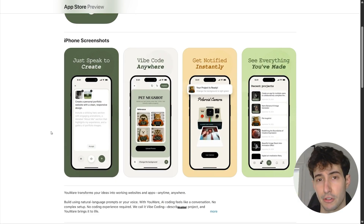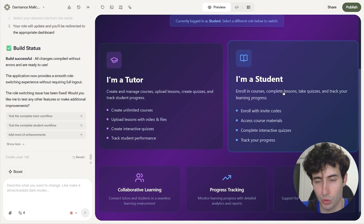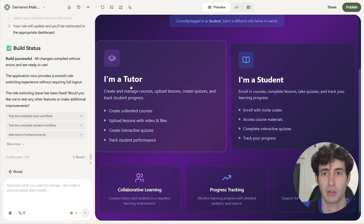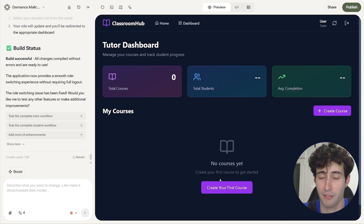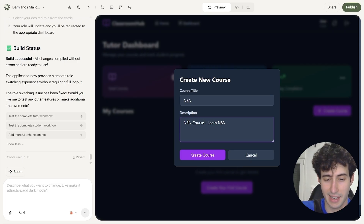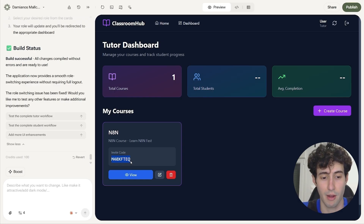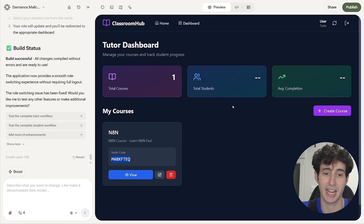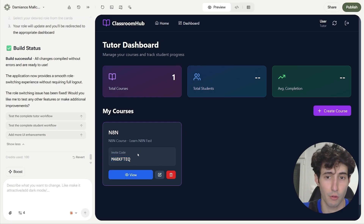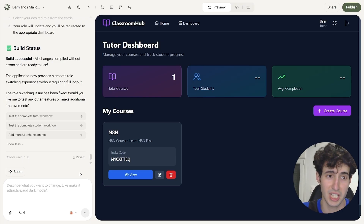Now back to the app we're building on desktop. YouWare went and made that change, and now we can actually select whether we want to be a tutor or a student. Let's say we want to be a tutor — I'll click on 'I am a tutor.' Now logged in with our tutor account, we have a brand new option to create our first course. We give it a title, say 'anything course,' a description like 'learn anything fast,' and click create course. Our course was successfully created, and it gives us an invite code we can copy and send to students so they can join. We can also view our course, but right now it has nothing inside and no option to add content — which is another thing we need to create.